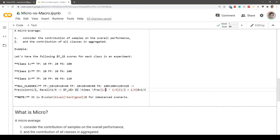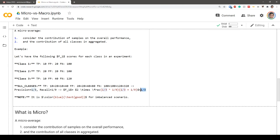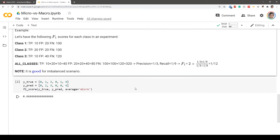In the example, we have 80 false positives and 320 false negatives. For precision: true positives over true positives plus false positives, which is 40 over 120 = 1/3. For recall: true positives over true positives plus false negatives, which is 40 over 360 = 1/9. Calculating the F1 score from these gives approximately 1/6. Note: these computations were done by hand so double-check them.